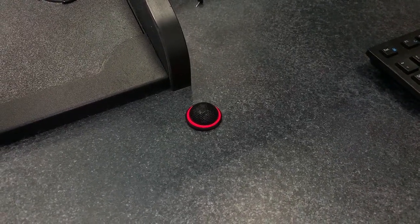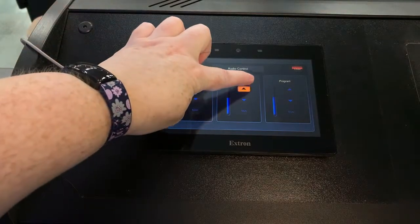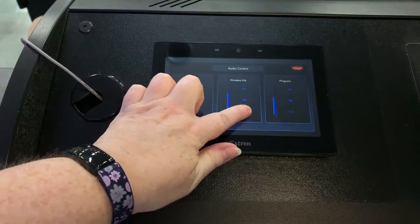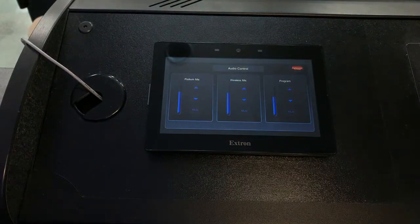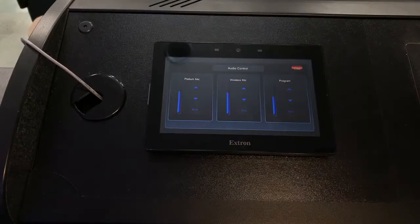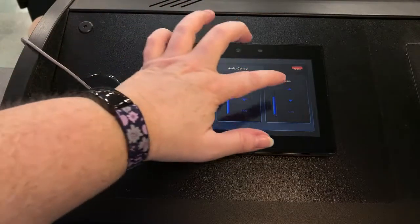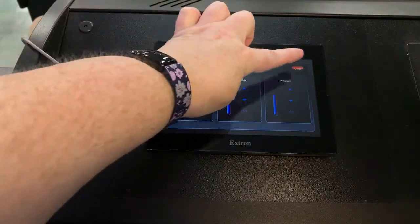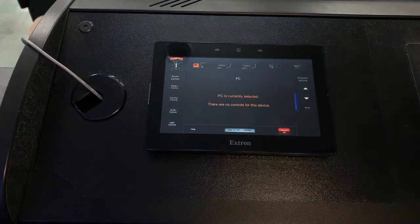Under Wireless Mic, you can use similar controls to adjust the audio of a wireless microphone obtained from the Academic Technology Center, also known as the ATC. View the video on using a wireless microphone for additional details. Note that you are also able to control the program volume from this location. Touch Close to go back to the main menu.